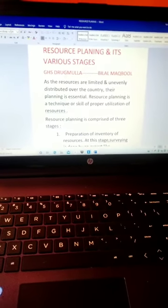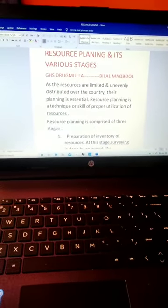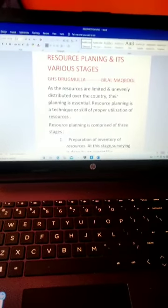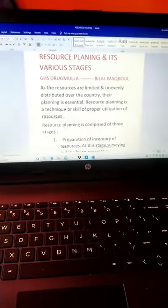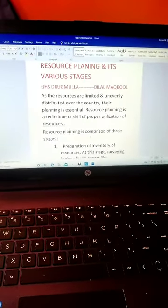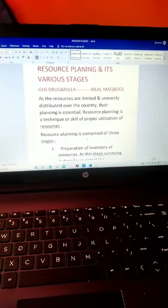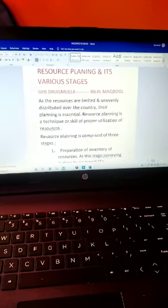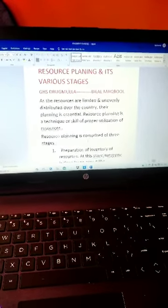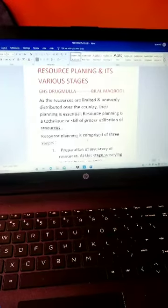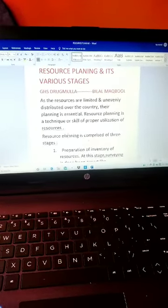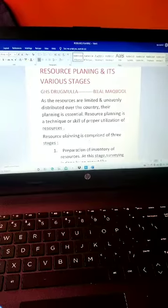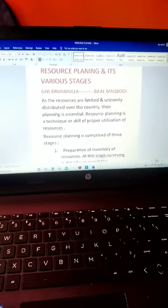You all know that resources are limited and unevenly distributed over the country. For example, in India, there are some regions and states which are self-sufficient in terms of availability of resources, and there are some areas which have acute shortage of vital resources.